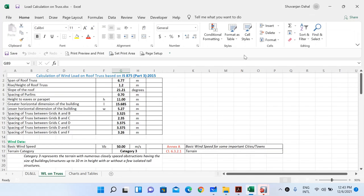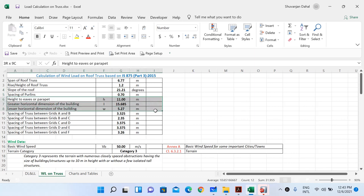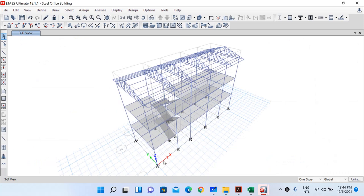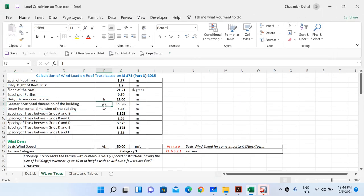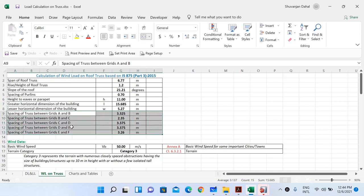Let me go to the Excel sheet. First, there is some general information: span of roof truss is 6.77 meters, rise of roof truss is 1.2 meters, slope of roof truss is 21.21 degrees, and there is the spacing of purlins. We also have three key dimensions: the height to eaves or parapet — the total height from the base to the top of the ridge — is 11 meters, the length of the building is 15.685 meters, and the width is 5.27 meters. There are also spacings of trusses between different grids.